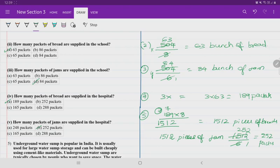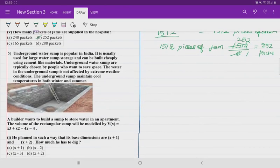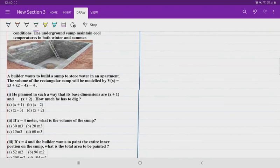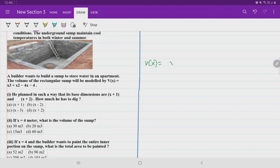Next is question number 5. Underground water sumps are popular in India, used for large water storage and built cheaply using cement-like materials. A builder wants to build a sump in an apartment. The volume is given as a function of x: V(x) = x³ + x² − 4x − 4, which is a cubic equation.